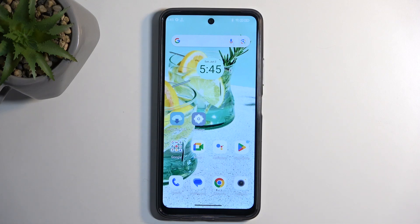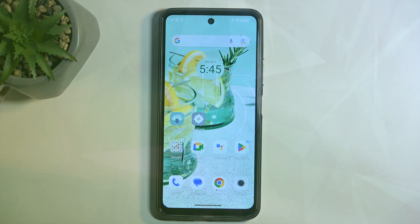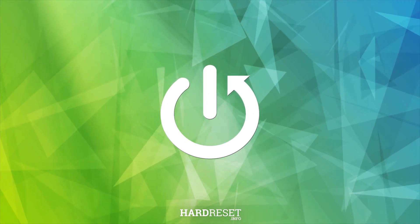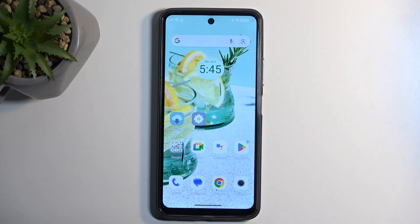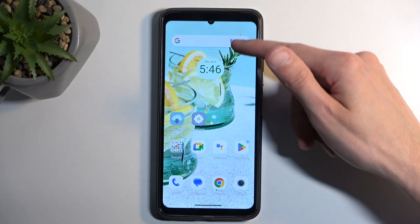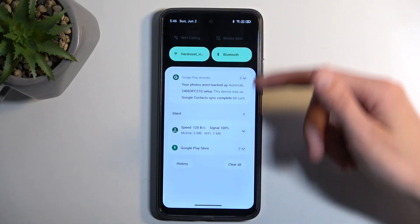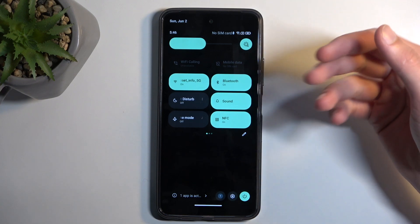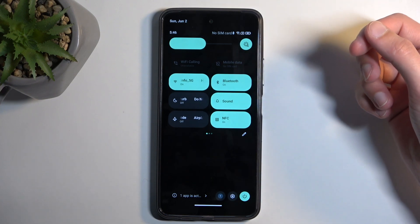Welcome. This is a MyPhone N23 and today I will show you how we can record screen on this device. To get started you will want to pull down your notifications by swiping down from the top of your screen like so, and then swipe down once again to extend the list of visible toggles.